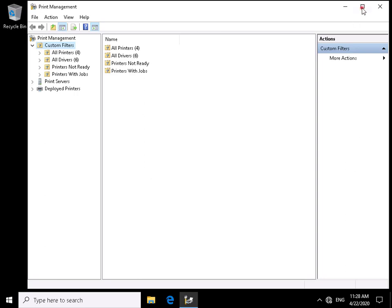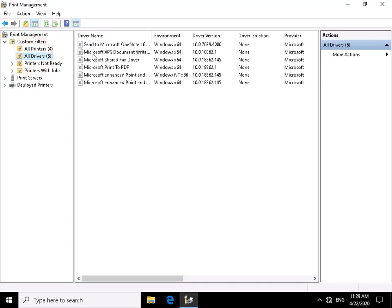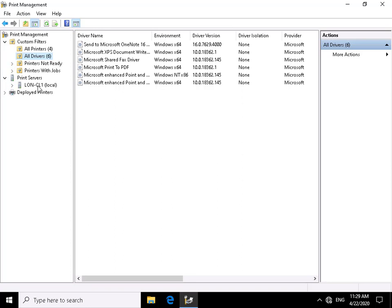We'll just maximize this up. In Print Management we can see all printers — fax, print to PDF, XPS, Send to OneNote. We can see all the drivers associated with those printers. We can see we don't have any printers that aren't ready and we don't have any printers with jobs.